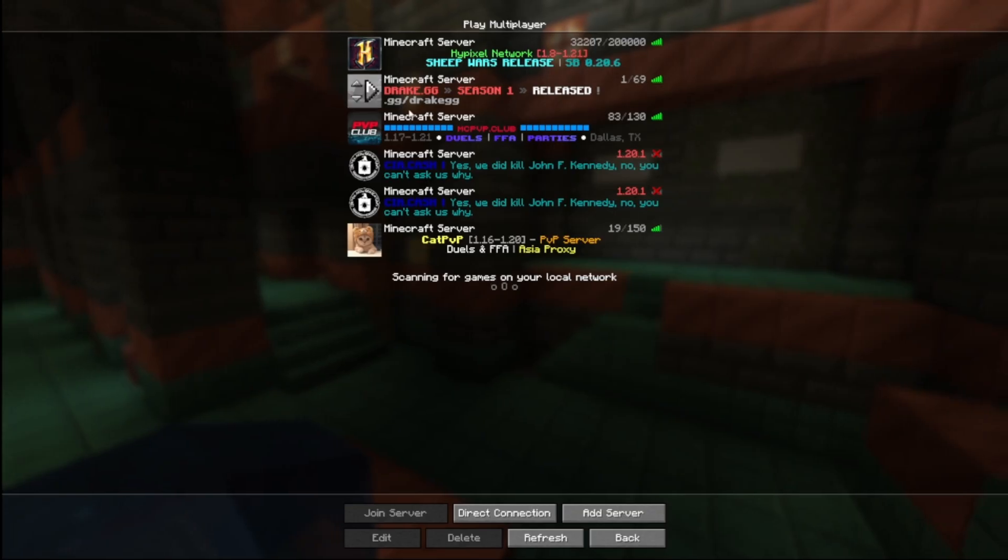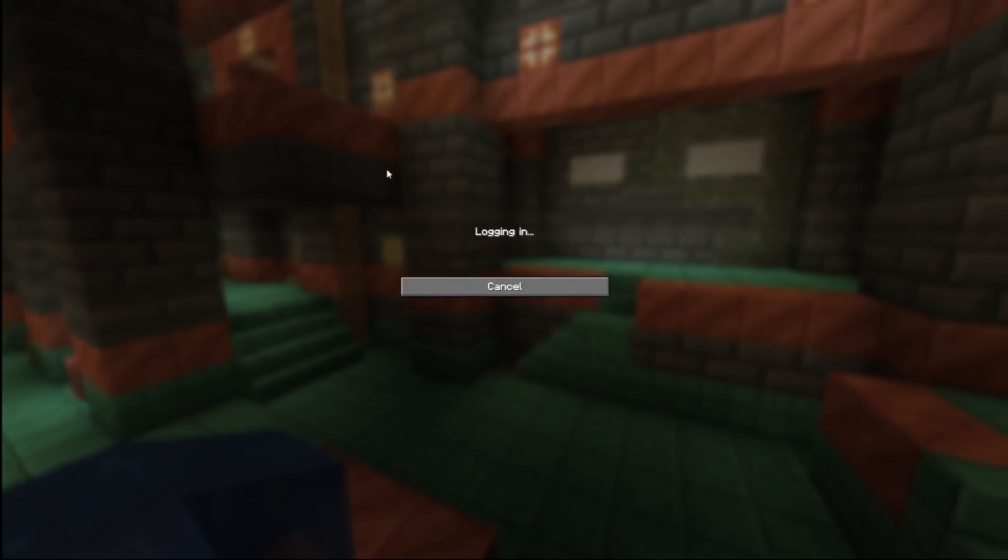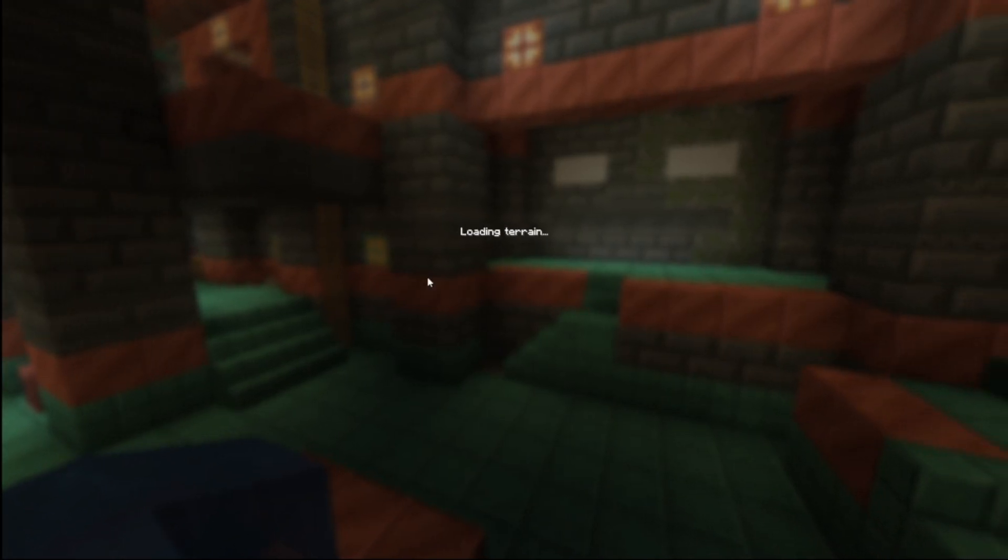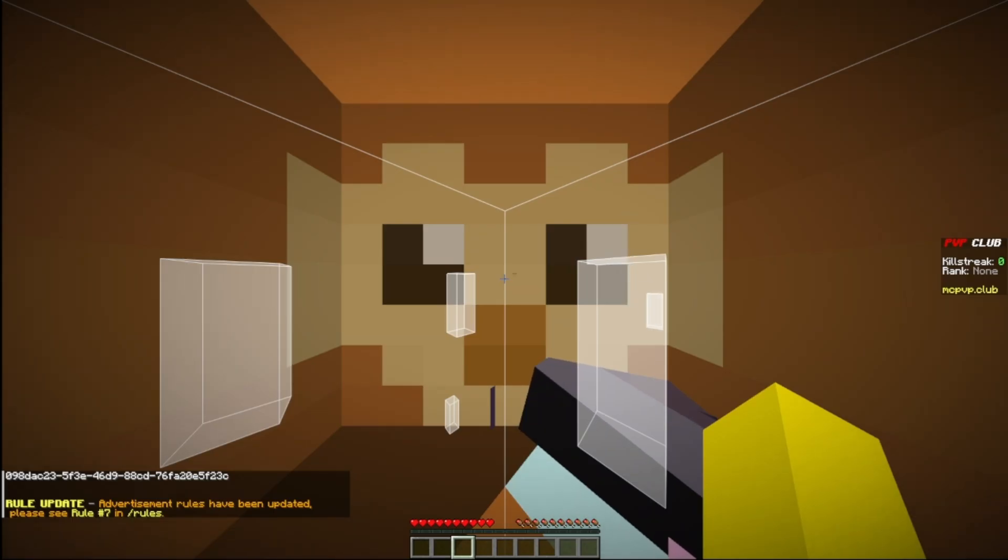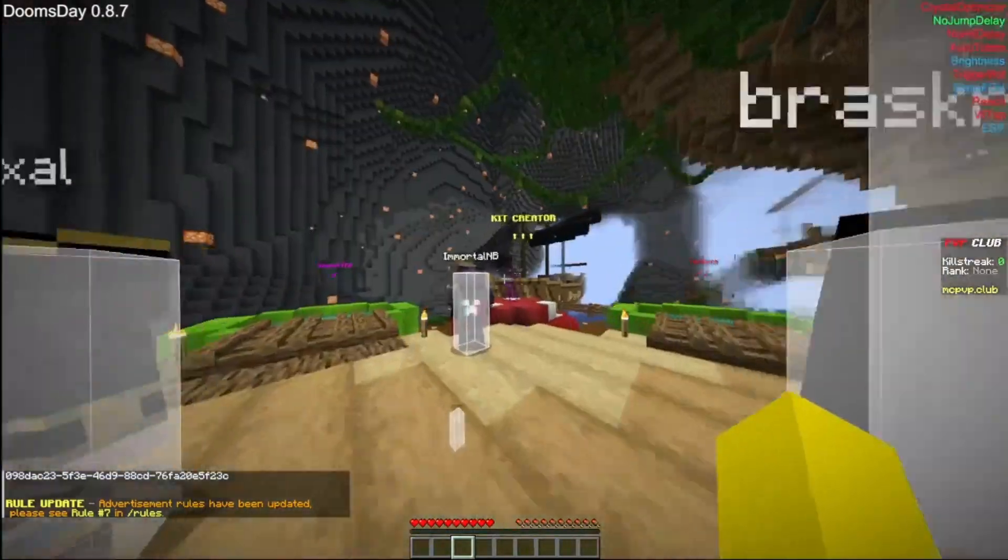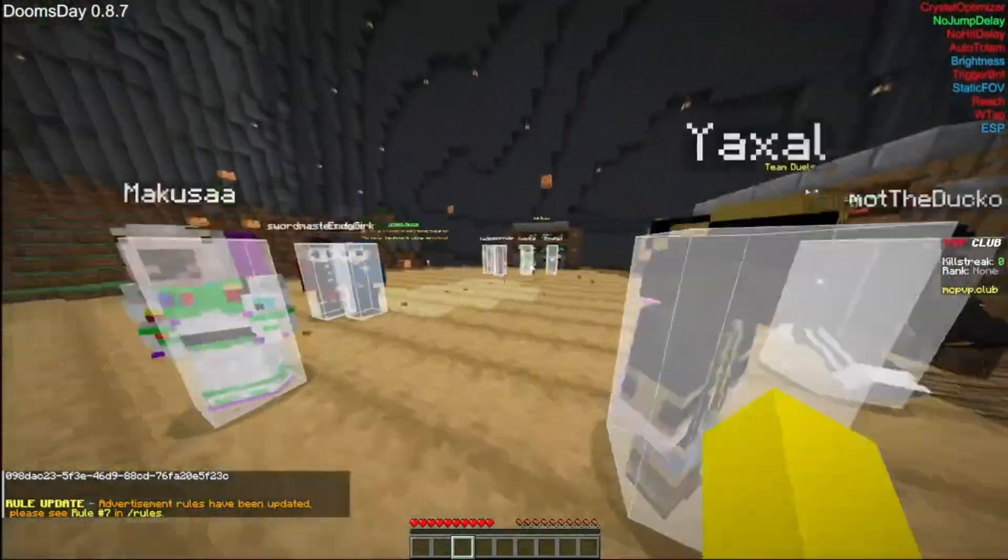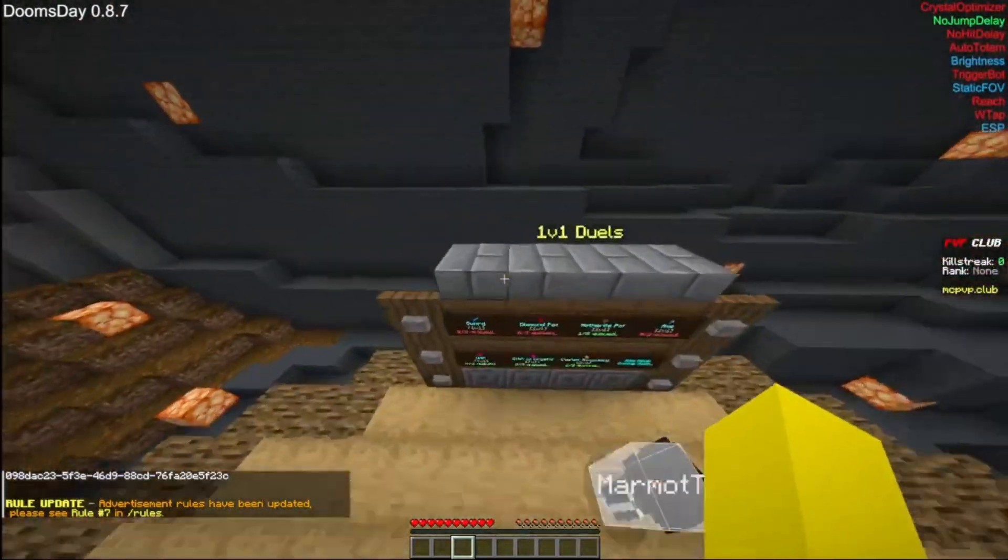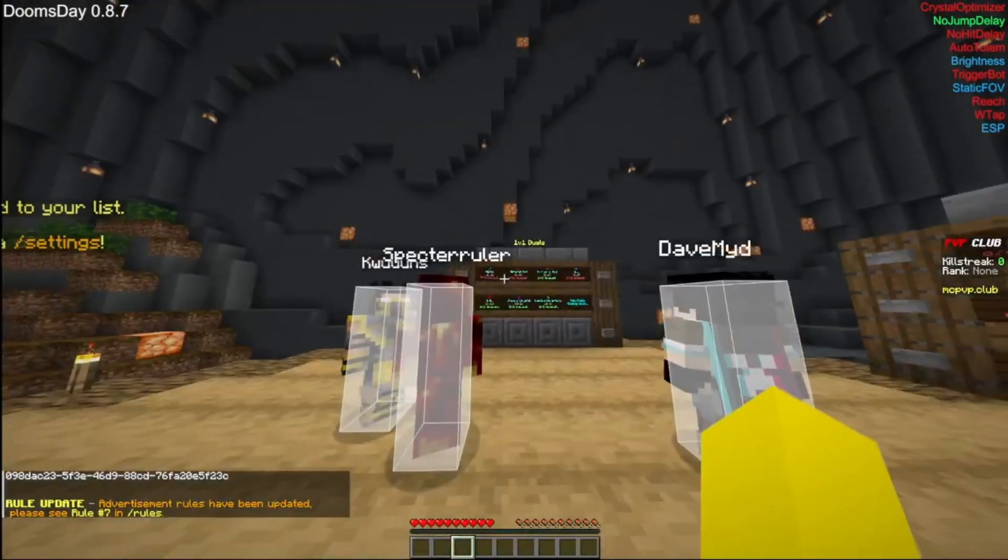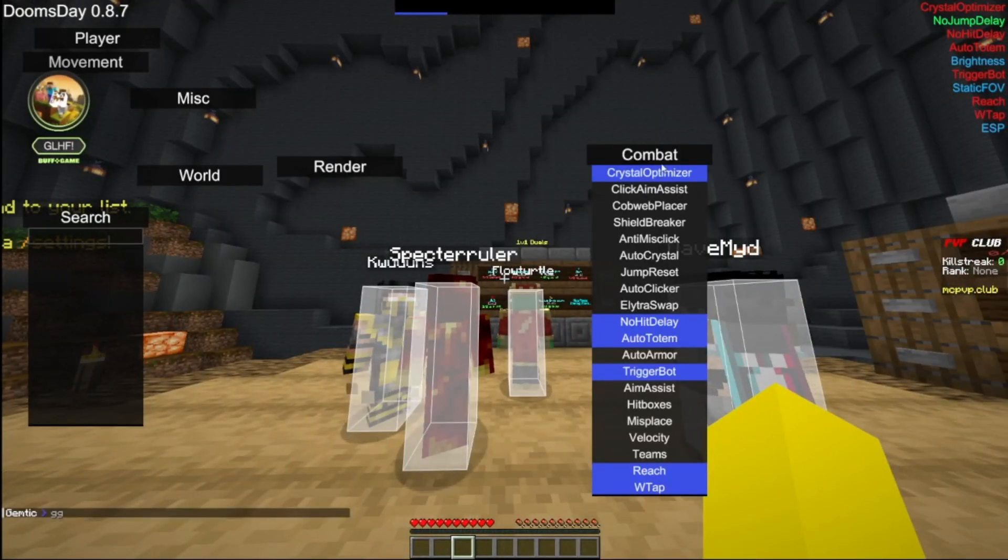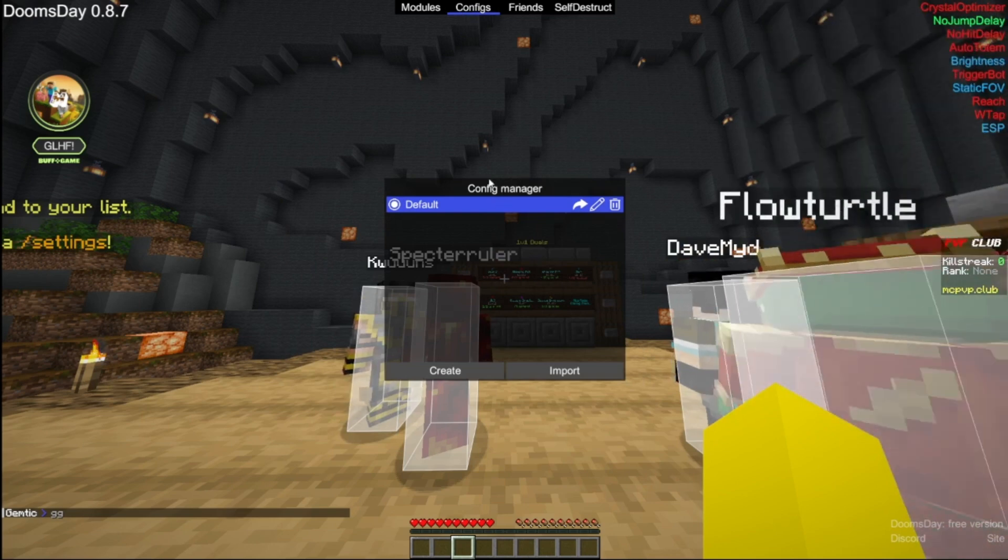You can go ahead and join whatever you want. I'll join this one. You can see I already have messed with it before. You can go ahead and already see it right here. Right here you can make a config.